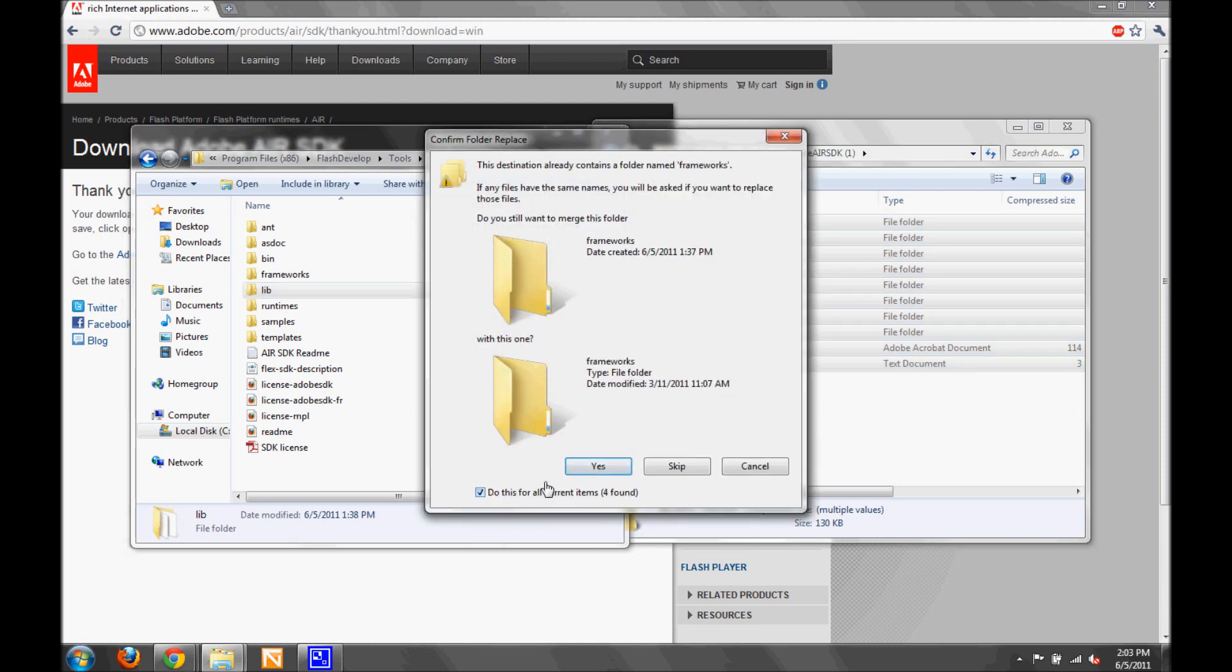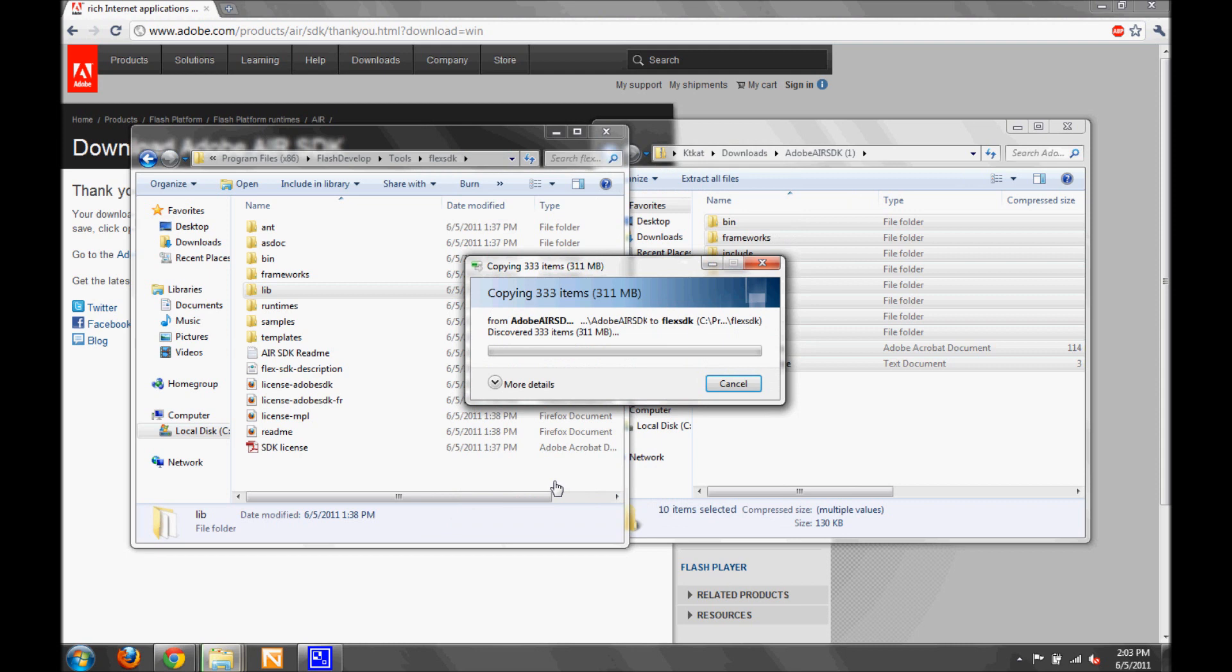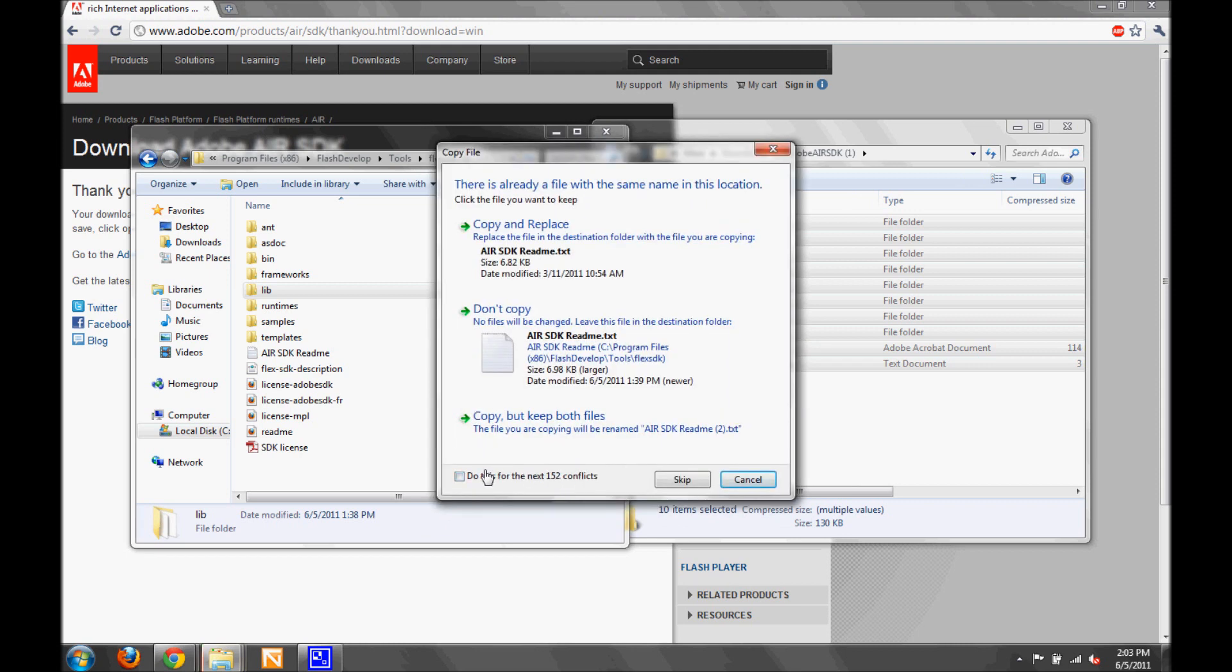You will want to overwrite everything. Don't worry, it's perfectly safe.